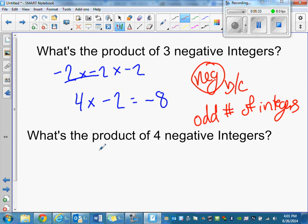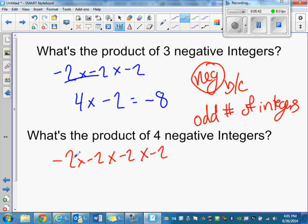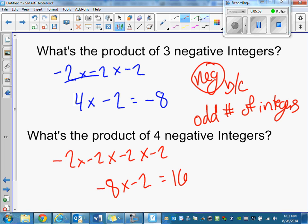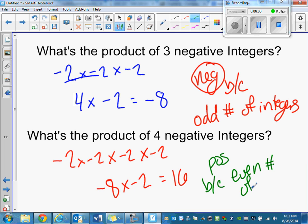What if the product has four negative integers? Negative two times negative two times negative two times negative two. When I had three of them the answer was negative eight; doing it again gives positive 16. It is positive because there's an even number of negative integers. That happens every time — if there's an odd number of negative integers, the answer is negative; if there's an even number, it's positive.